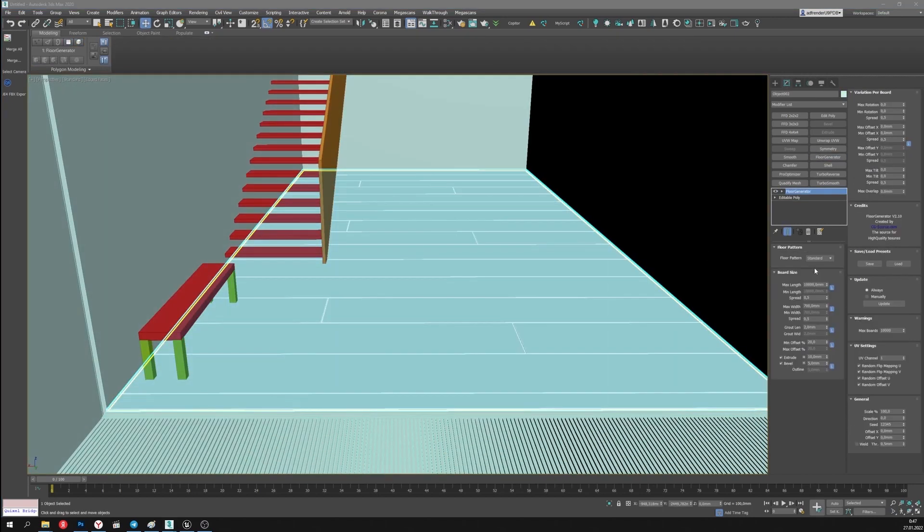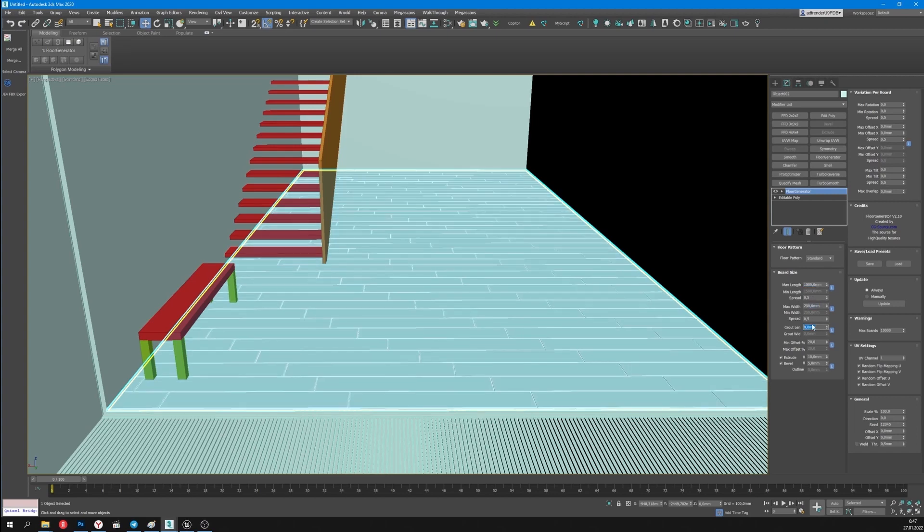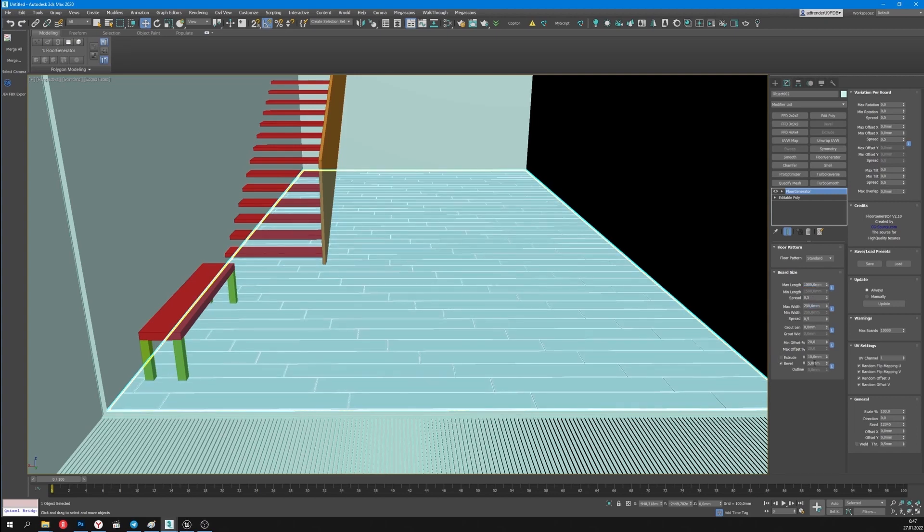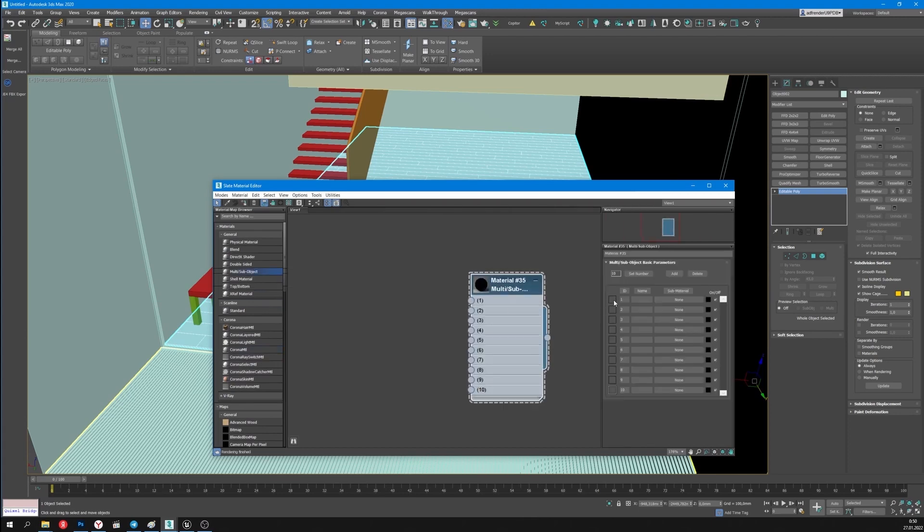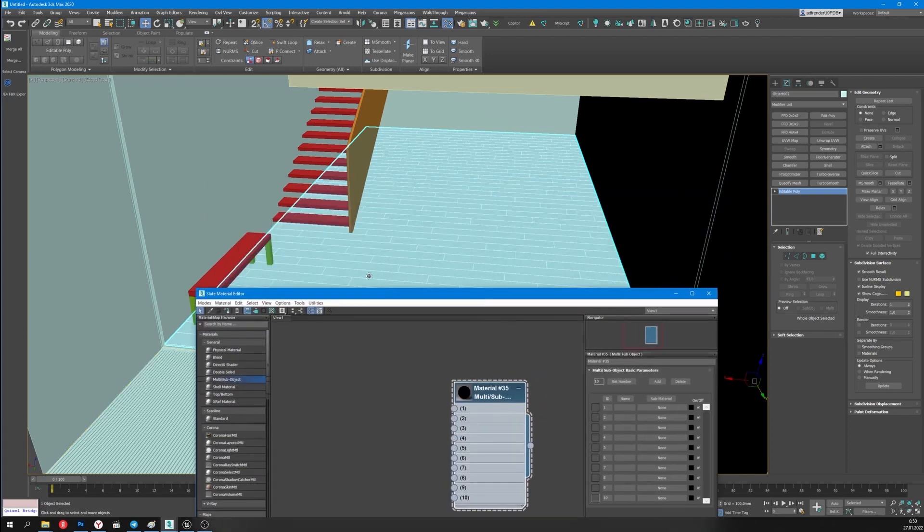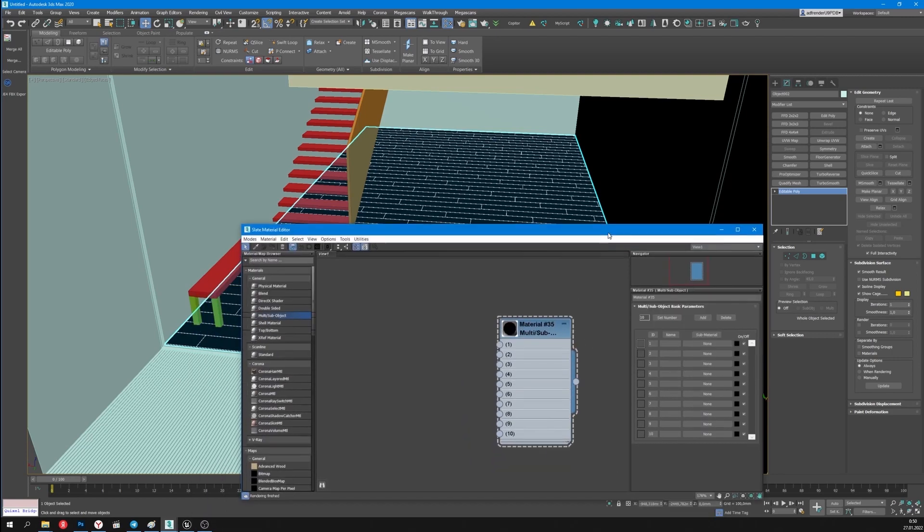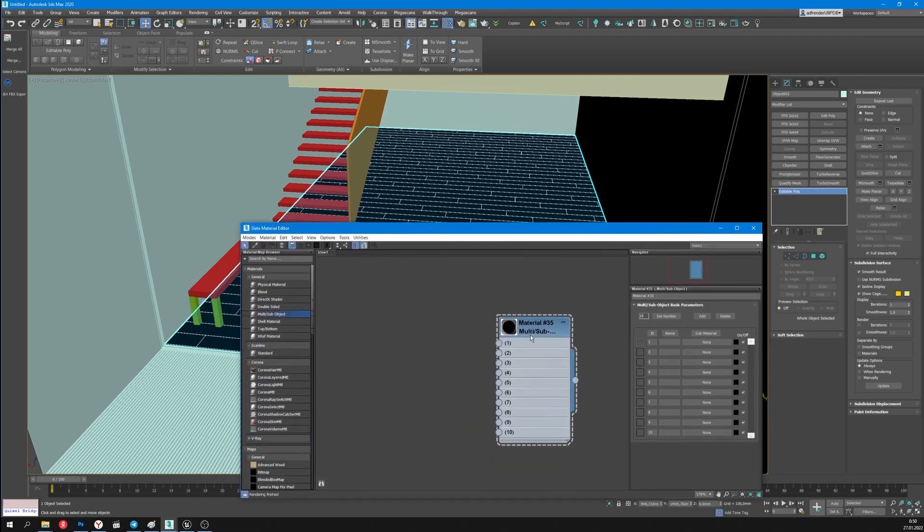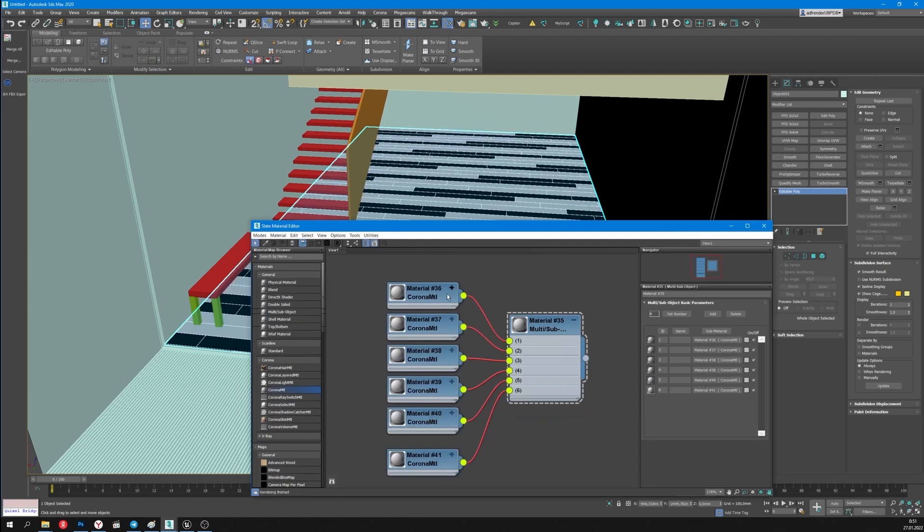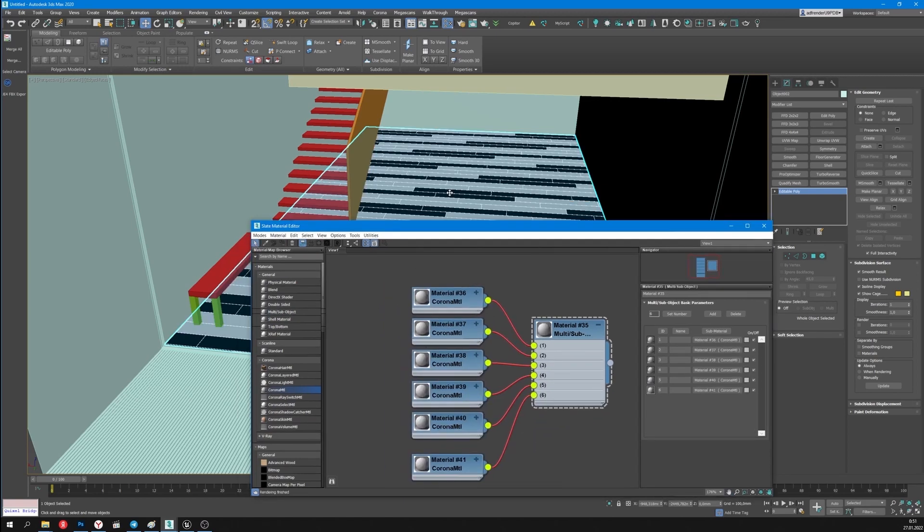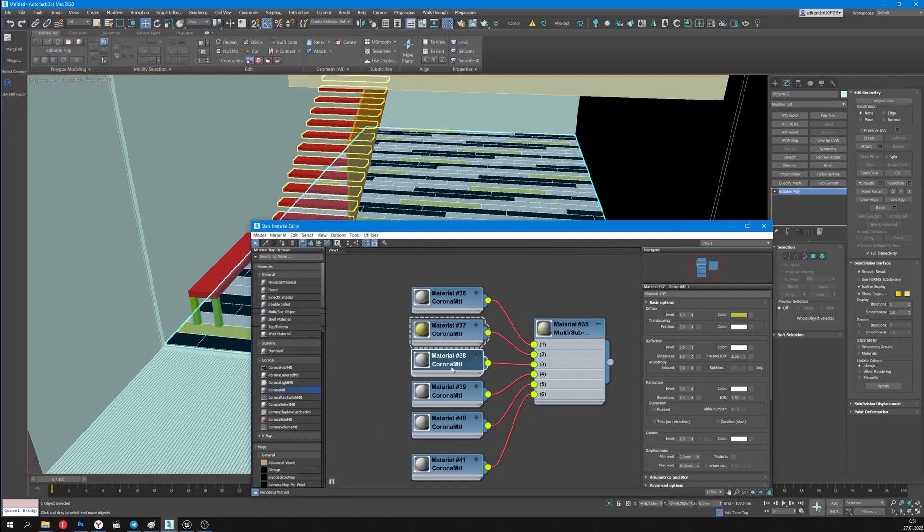I'll make the floor using the floor generator instrument. I'll set the necessary parameters. In the Unreal the floor texture will be set using 6 materials. I'll make a multi-material of 6 materials in 3D Max. Then I'll paint them in different colors to make it easier to set the materials for different floor elements.